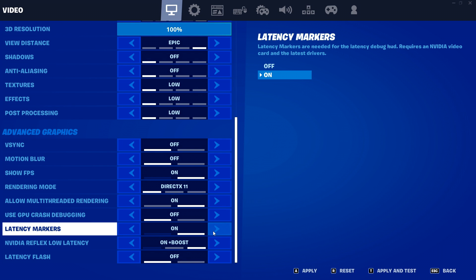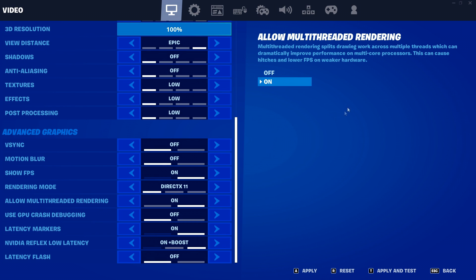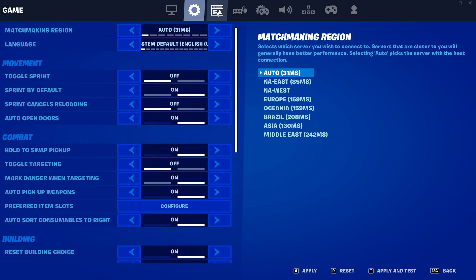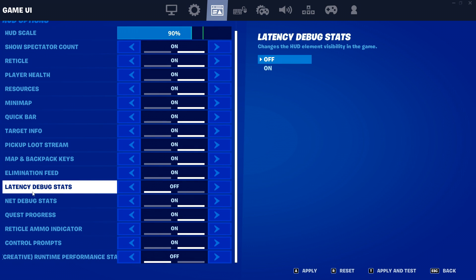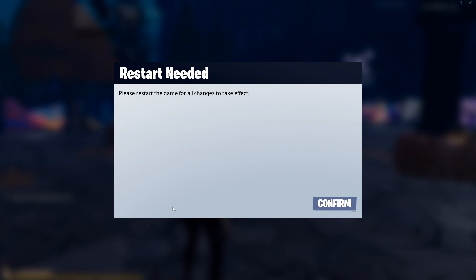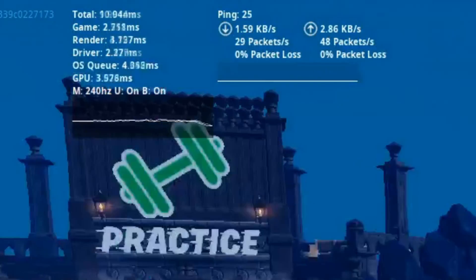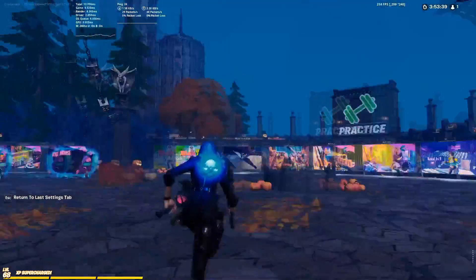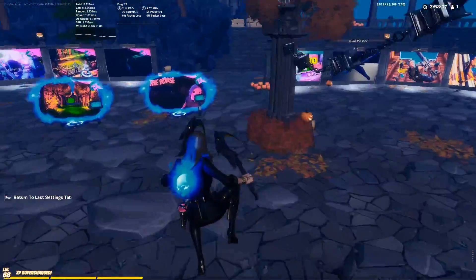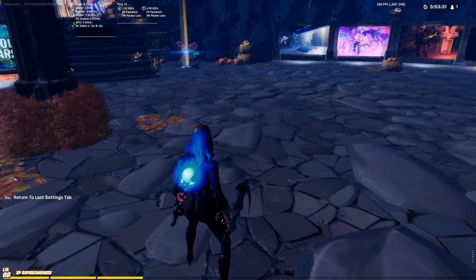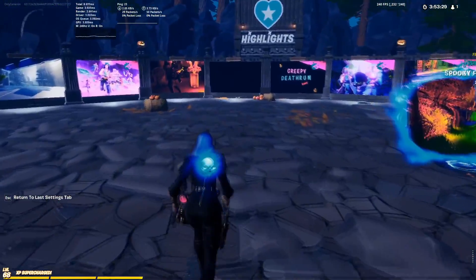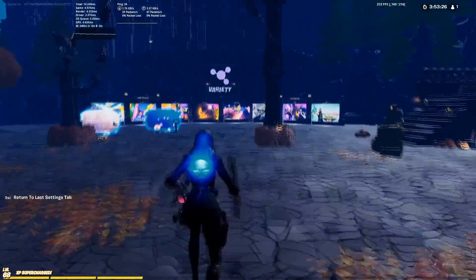It does say you need a required Nvidia graphics card for this, so AMD users can't check it this way — you'll have to download third-party software. After you've got that turned on, go to your game UI settings, scroll down until you find latency debug stats, turn that on, click apply and test. Now it will show up in game. As you can see it's in the top left. Our input delay is pretty high right now — that's due to my recording software, having a bunch of tabs open, and not having anything optimized.